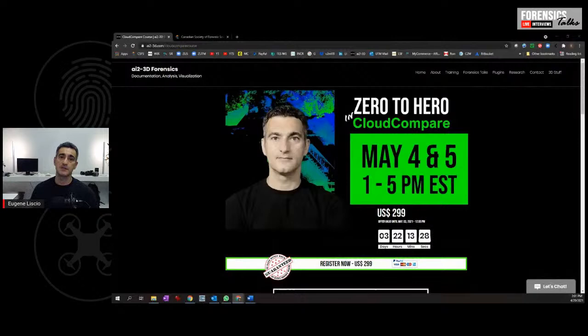Hey folks, it's Eugene Leisho here and welcome to episode 31 of Forensics Talks. So we're making some headway here. Before we begin today, just a couple of quick announcements and then we'll get right into it. The first one is that next week, May 4th to 5th, we're going to be having our Cloud Compare course.